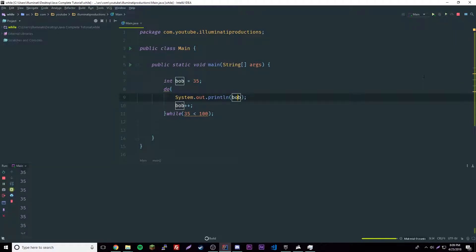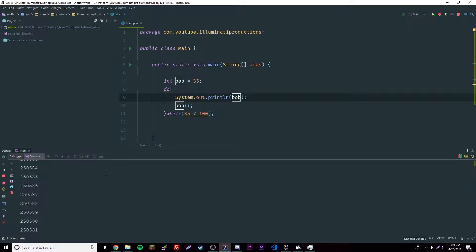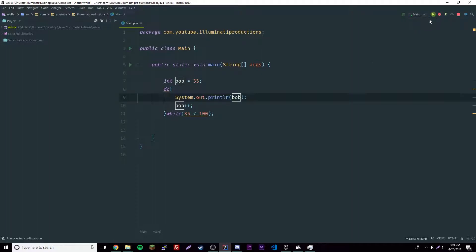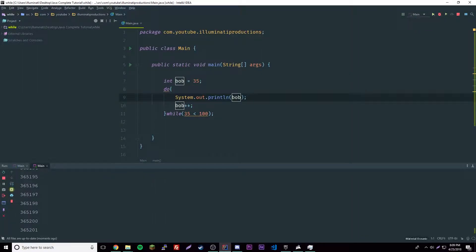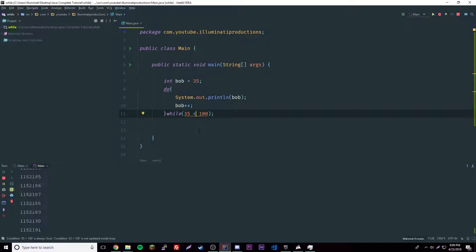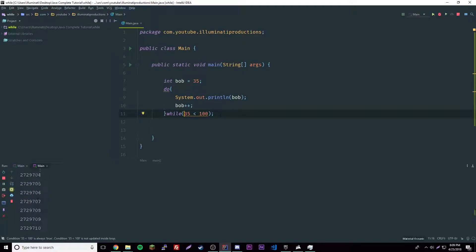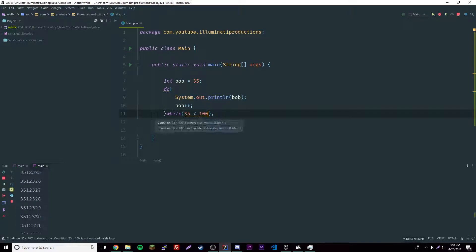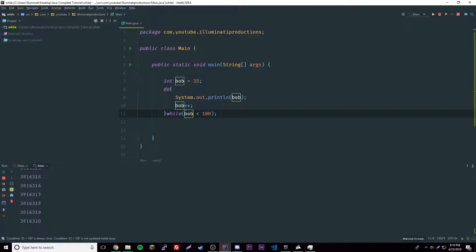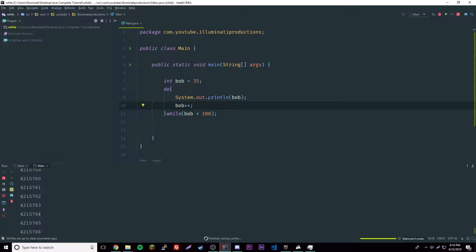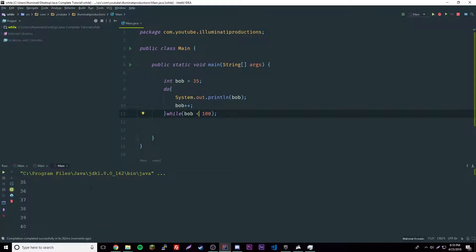I clicked the wrong button, but it should work the same. This time it's just going up for some reason. While 35 is less than 100, oh I'm stupid. I meant bob here, because 35 is always going to be less than 100. So we should put bob here. If we run this, then it should stop at 99.